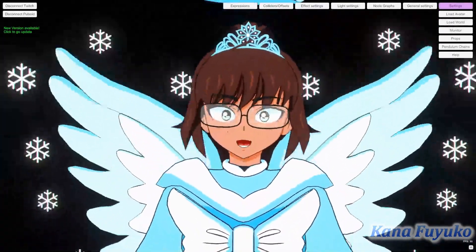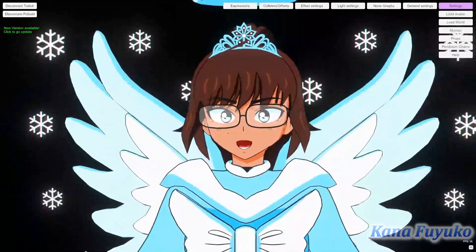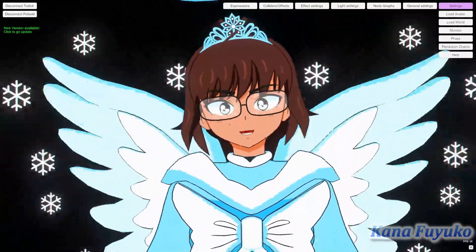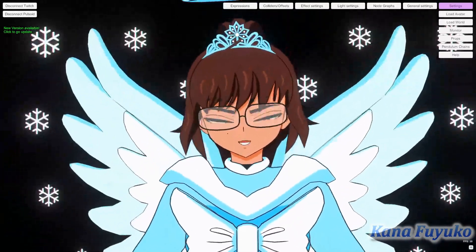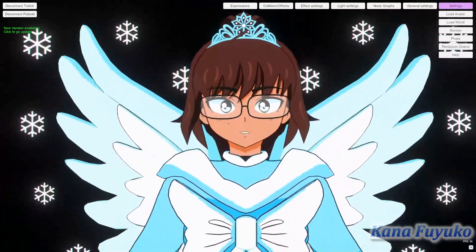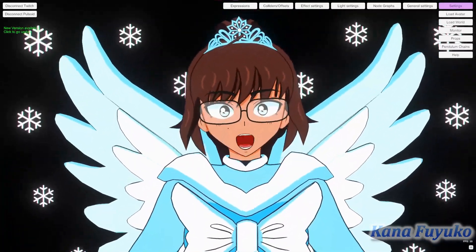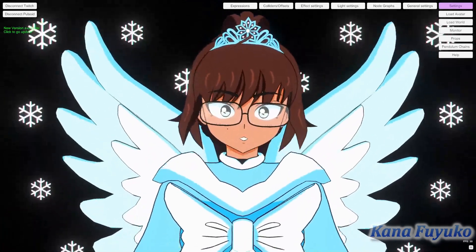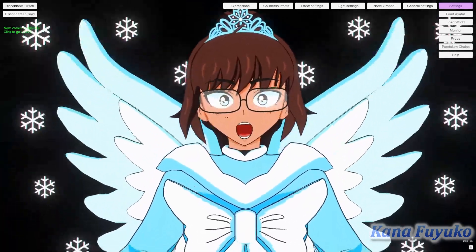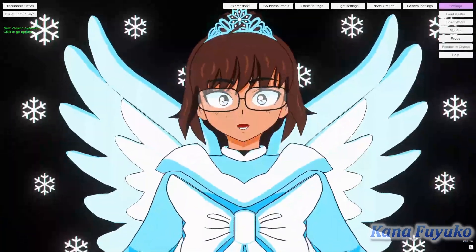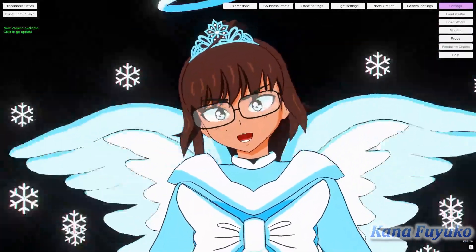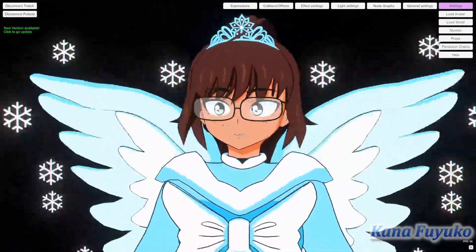Hi everybody! I hope you're all having a good day and smiling and enjoying your lovely day. So in this tutorial, I'm going to be teaching you guys how to set up Spout Capture for Vinyan, VcFace, and VTube Studio.